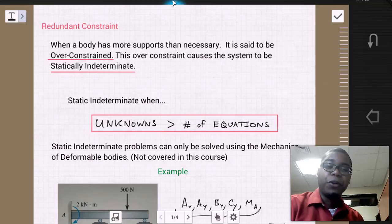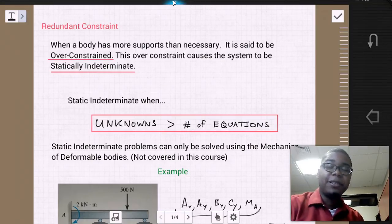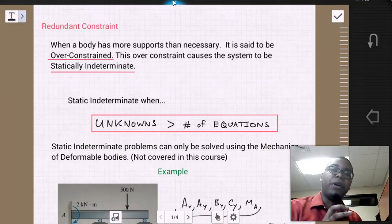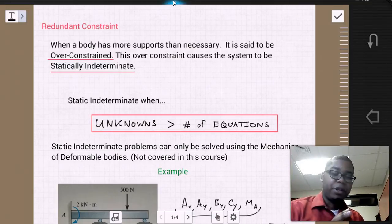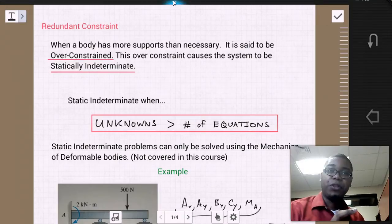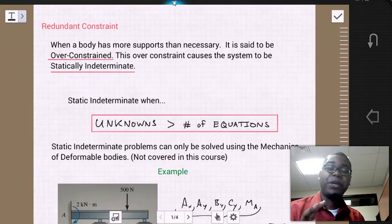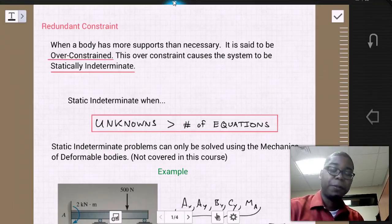Statically indeterminate means the number of unknown external forces or unknown quantities is greater than the number of equations that we have to solve for those quantities.